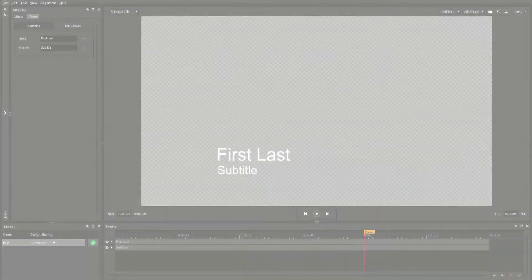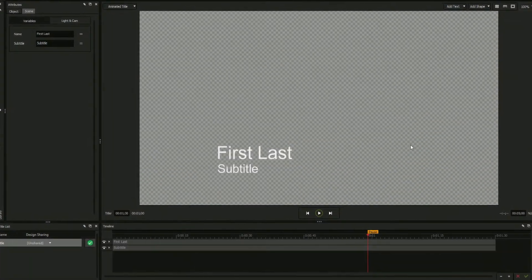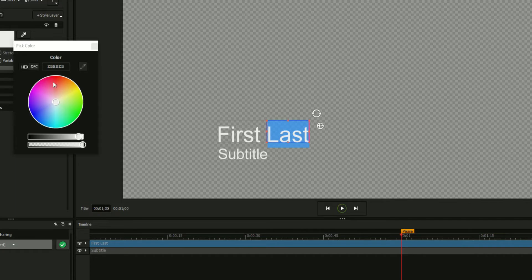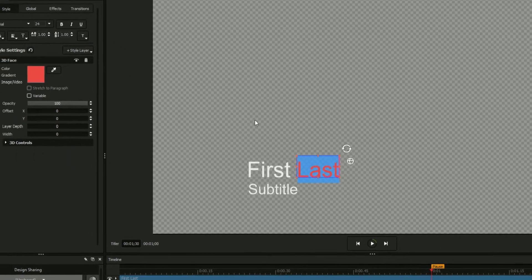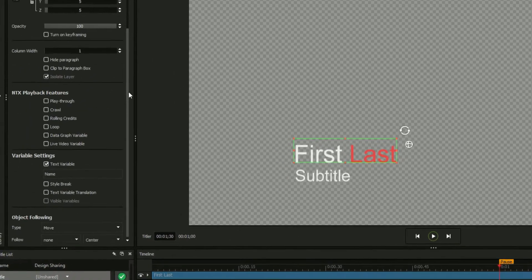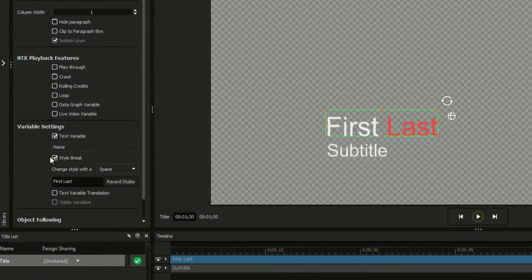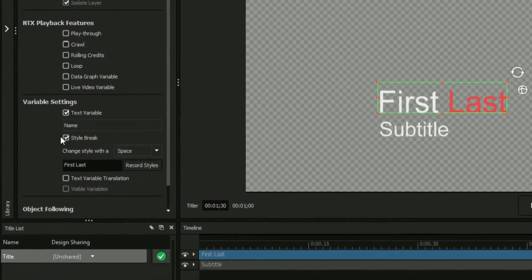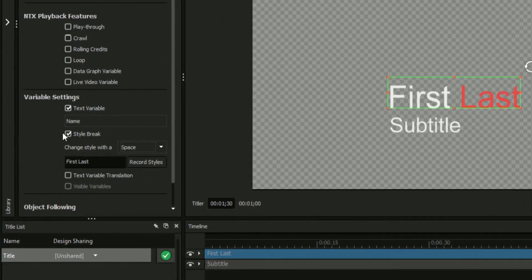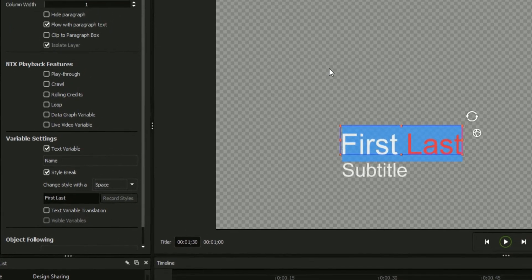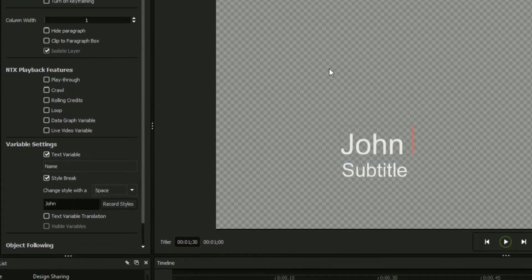Text fields in the title designer can be edited by double-clicking, and subsections of text can be selected to make changes to their formatting. By selecting your object, entering the global tab, and selecting Style Break, the title designer will use a customizable character, in this case the spacebar, to distinguish between two different styles of text within the same field.